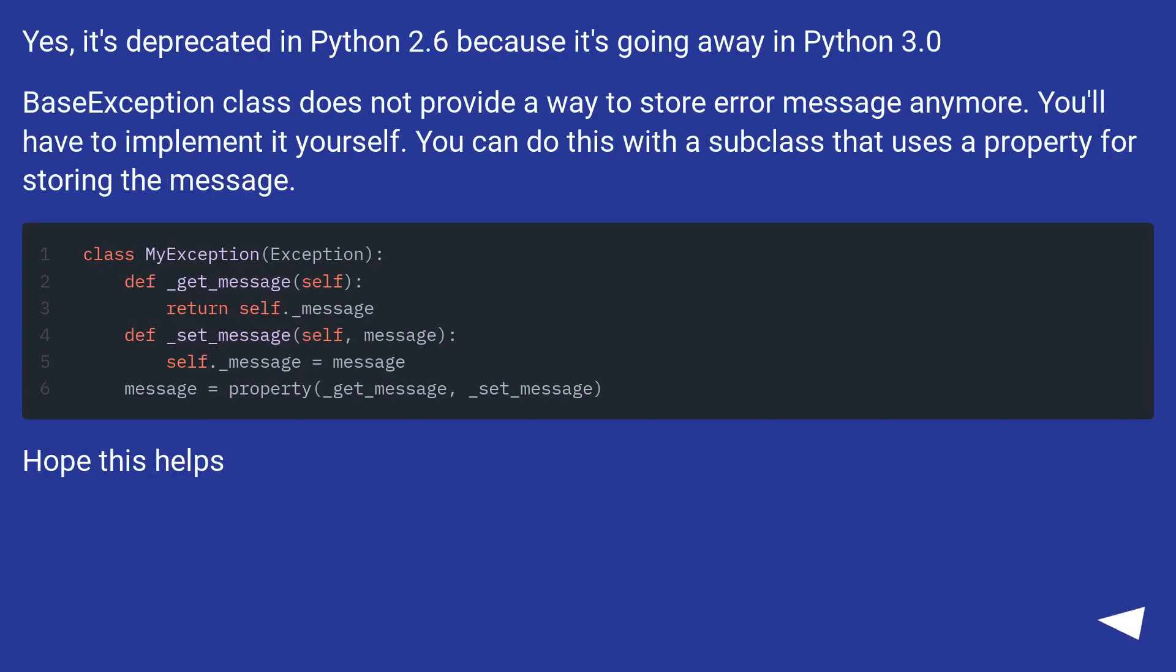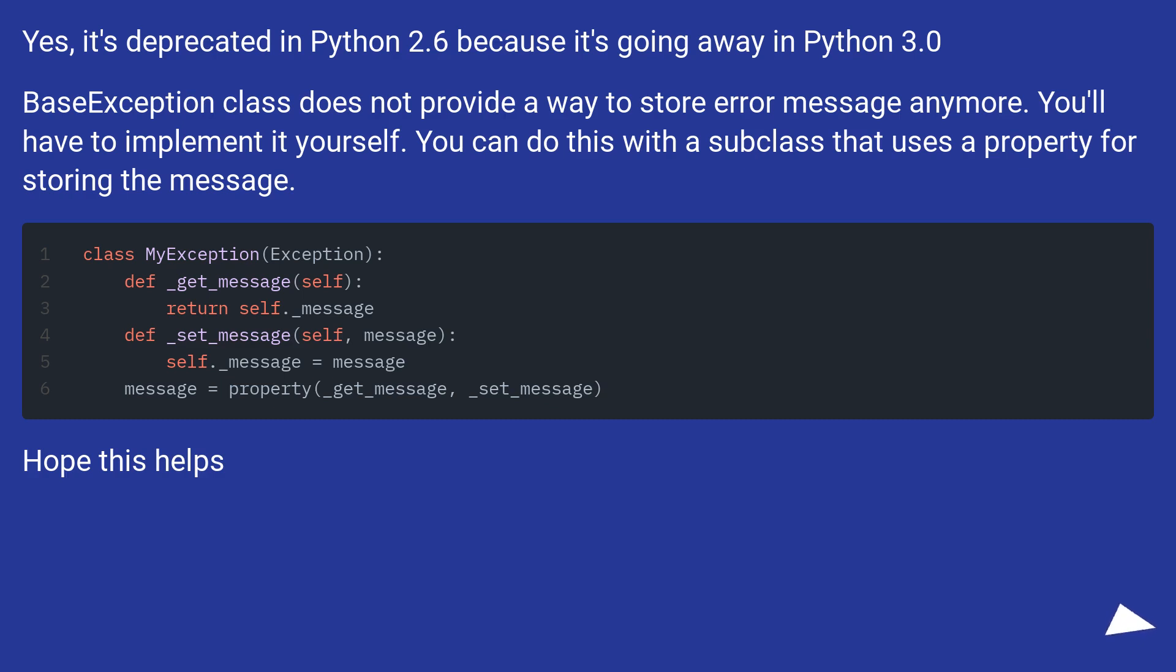Yes, it's deprecated in Python 2.6 because it's going away in Python 3.0. BaseException class does not provide a way to store error message anymore. You'll have to implement it yourself. You can do this with a subclass that uses a property for storing the message.